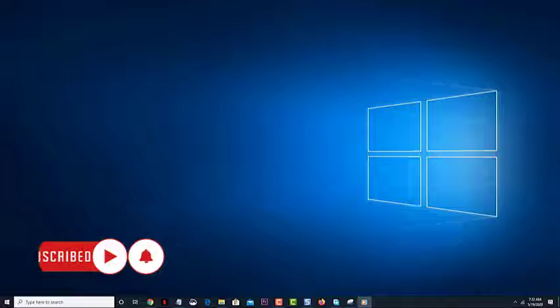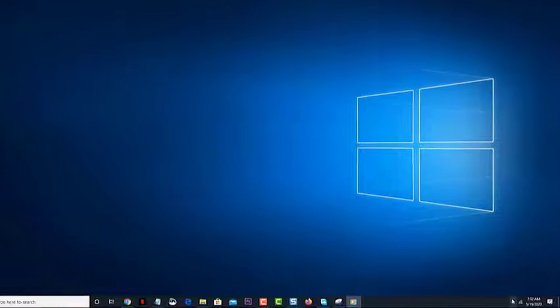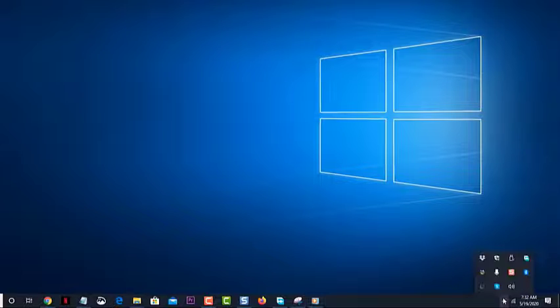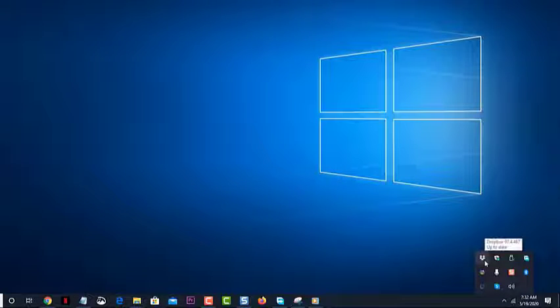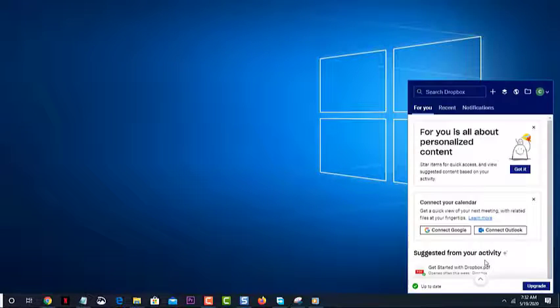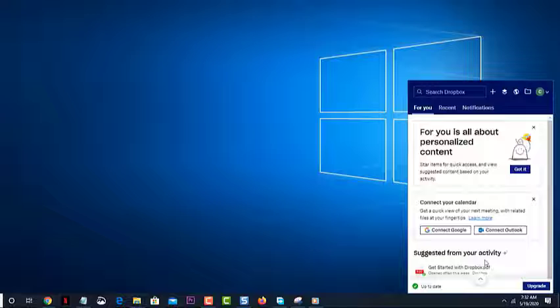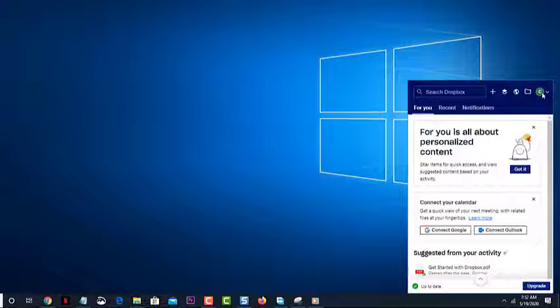Click the Dropbox icon in your system tray or menu bar. This can be found at the lower right side of the screen. Click your profile picture or initials. This can be found in the upper right corner.